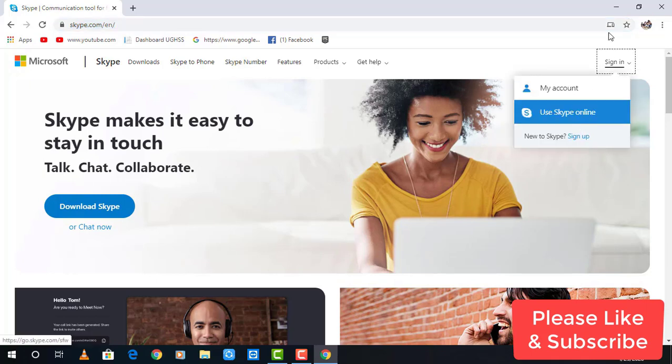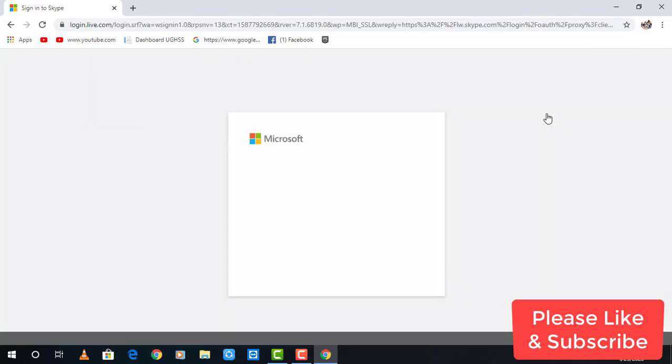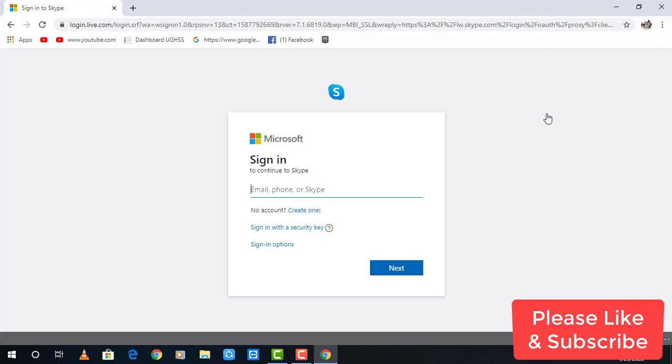Now click on use Skype online. A new page will appear in a desktop or mobile device where you could sign in into your Skype account.